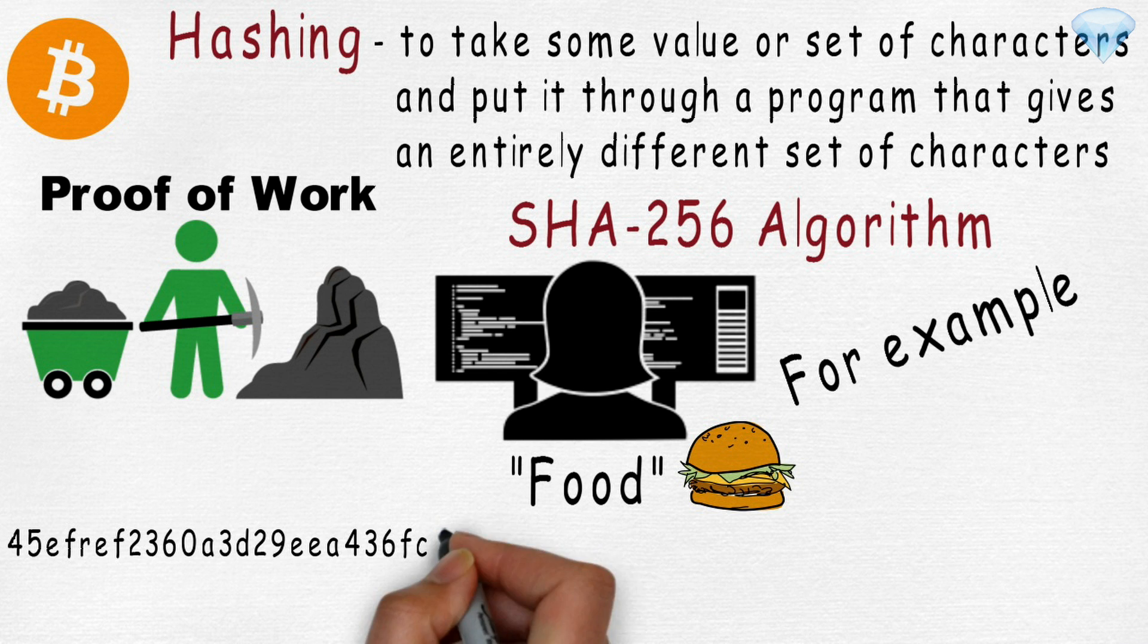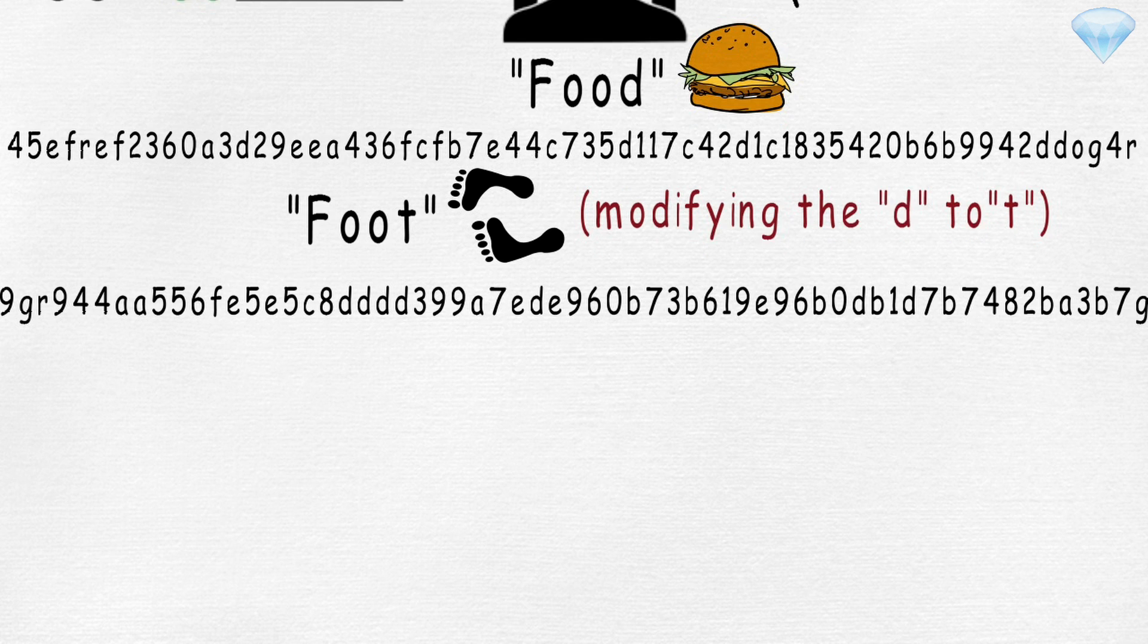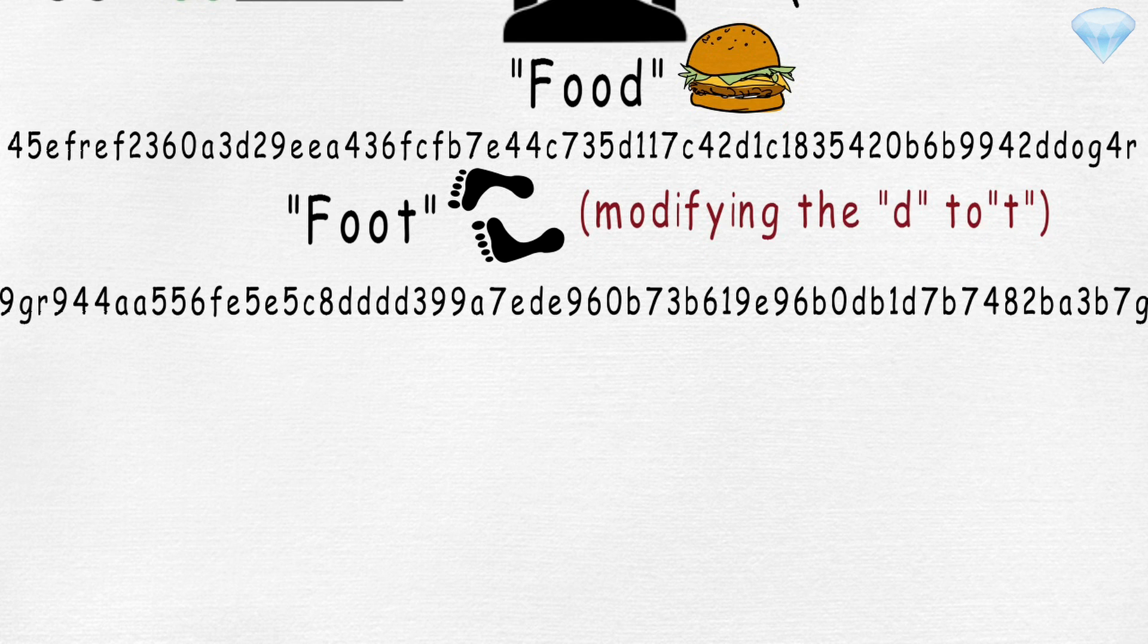And yet, the SHA-256 hash of word 'food', if we just change the D to T, is entirely different. Those two sets look super different and that's intended. There's no quick or easy way to go from the first set of characters into the second set of characters.